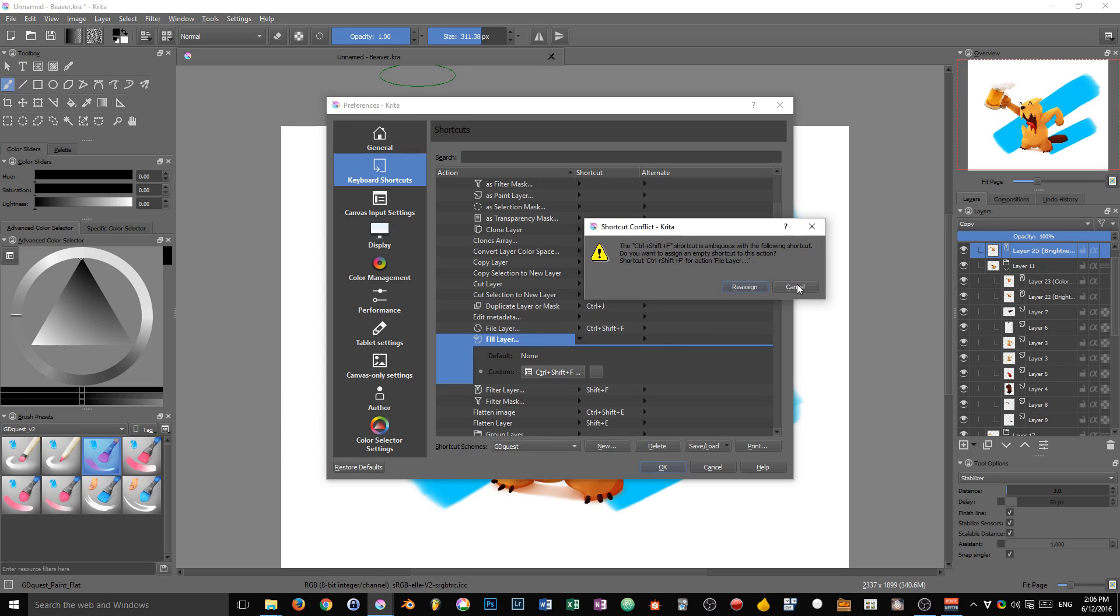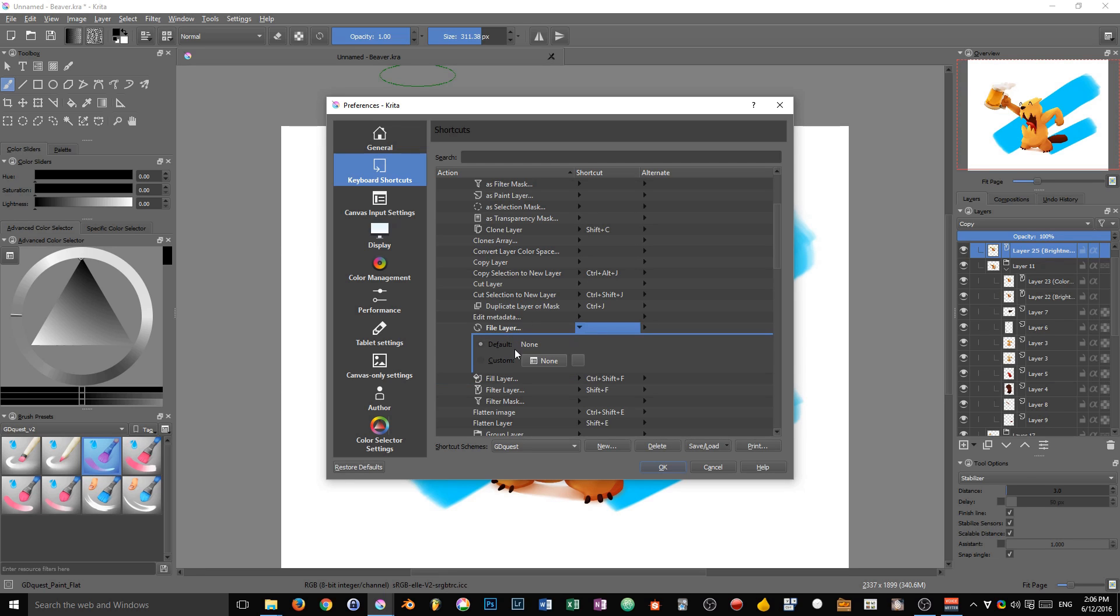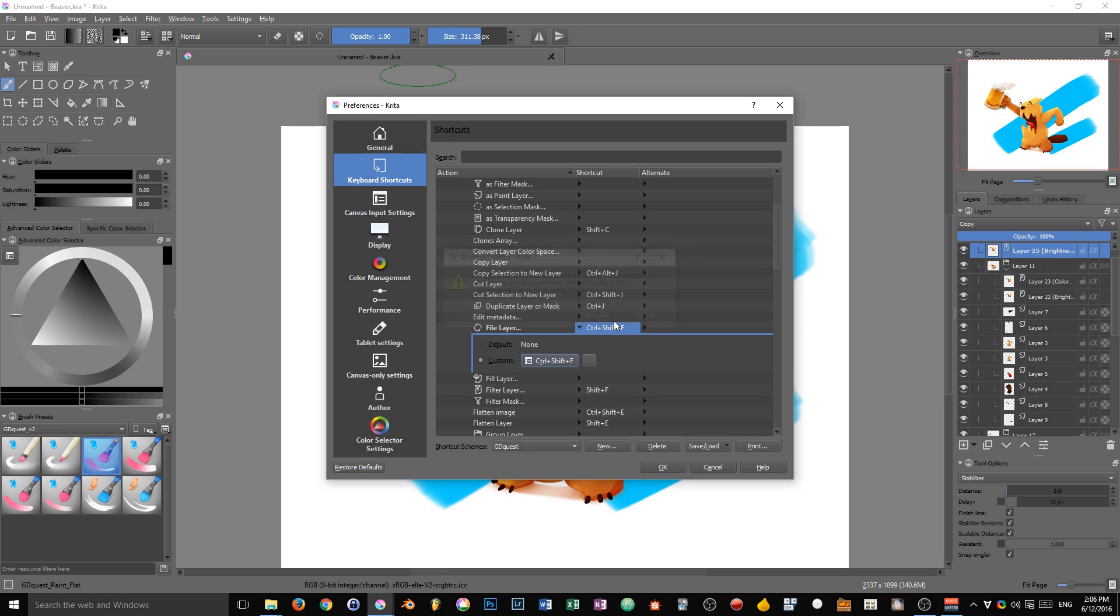I'm going to click reassign in that case. You can see that now there's no shortcut anymore on the file layer, and there's a shortcut on the fill layer. I'm going to set my file layer back to Ctrl Shift F, reassign, and done.